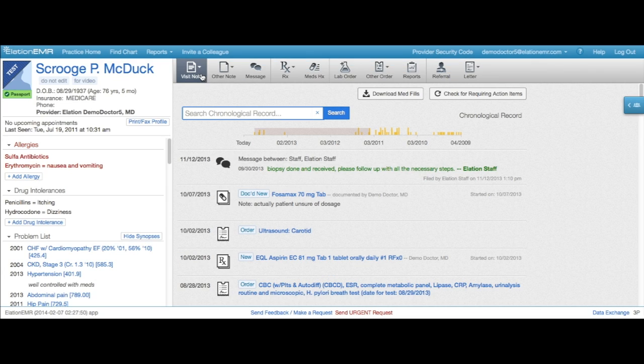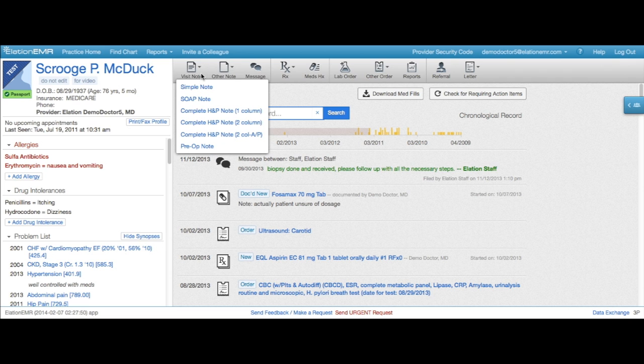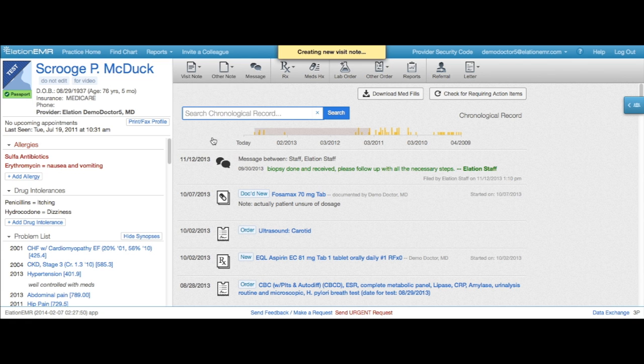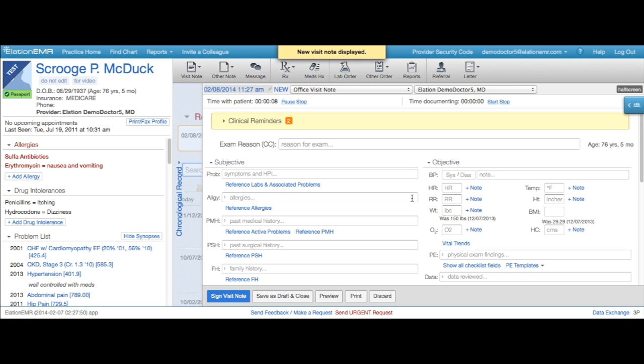Alation EMR offers a variety of visit note types for you to document patient encounters. Let's start with a structured note, the two-column complete H&P note.